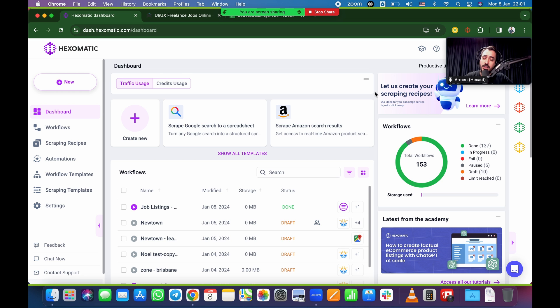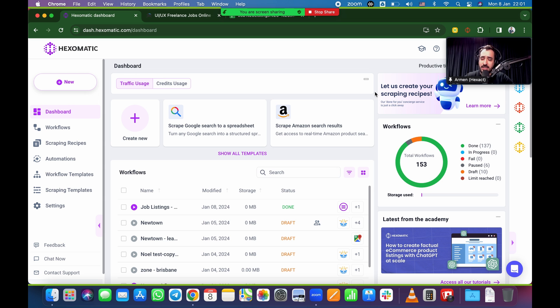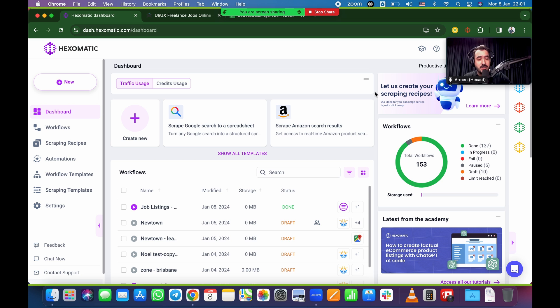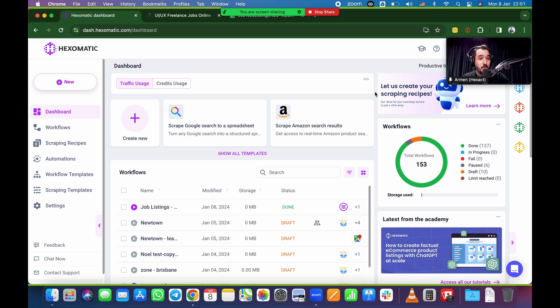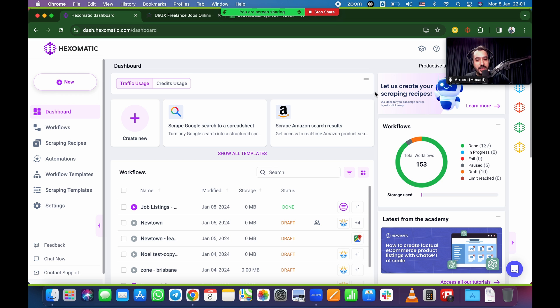So today we're going to talk about scraping job listing sites. This is a use case that's pretty popular, and we've had it for a while. I just want to quickly show you how you do that on Hexomatic, on an automated flow, and then a couple of tips and tricks for Hexofy, just for the sites that are kind of a little bit harder to scrape. So let's get things rolling.